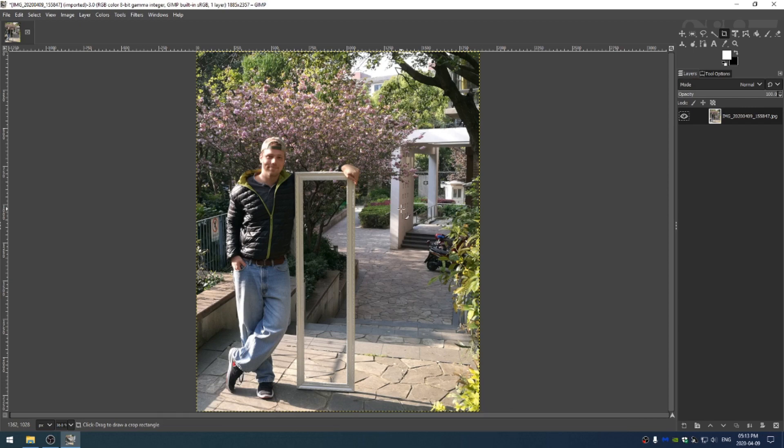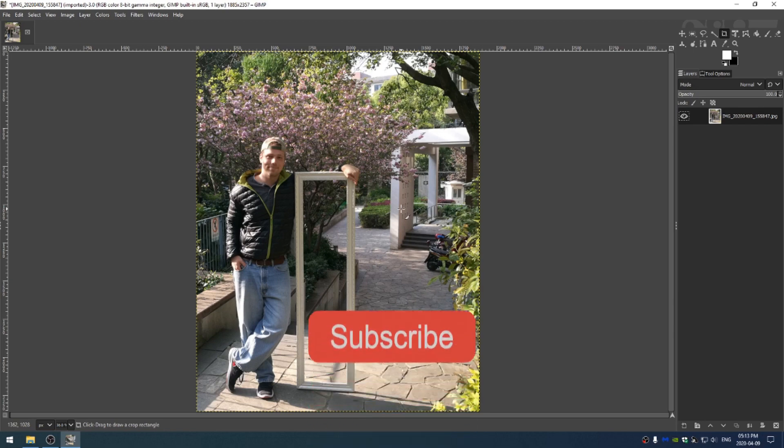If you send in a photo, make sure to leave your name, a little information about the photo, maybe your Instagram or Twitter handle so that people can follow you as well. So without further ado, let's get started.